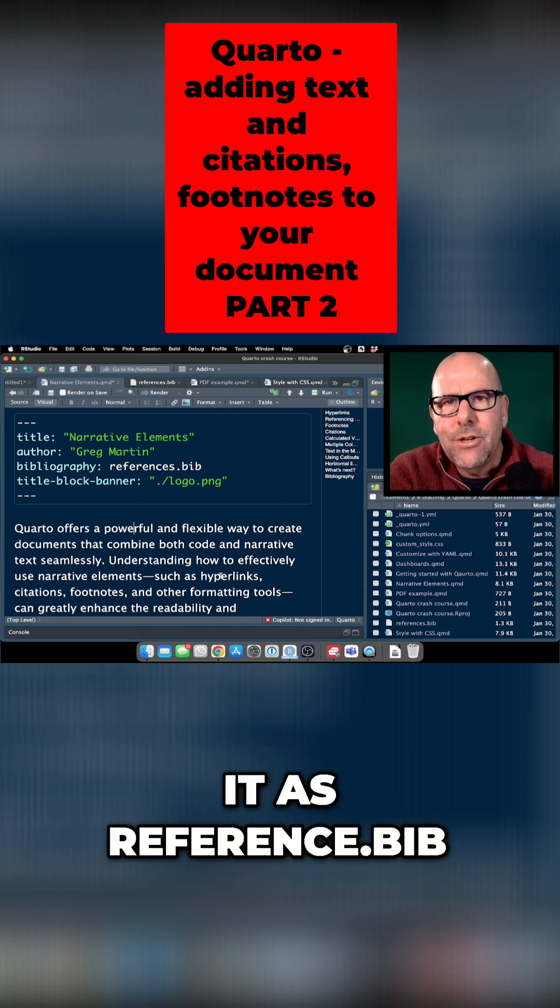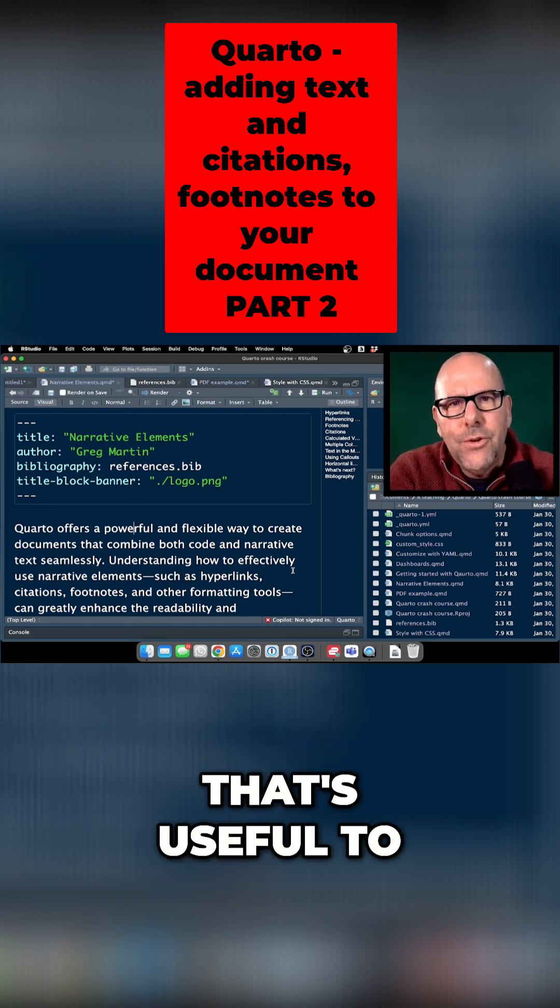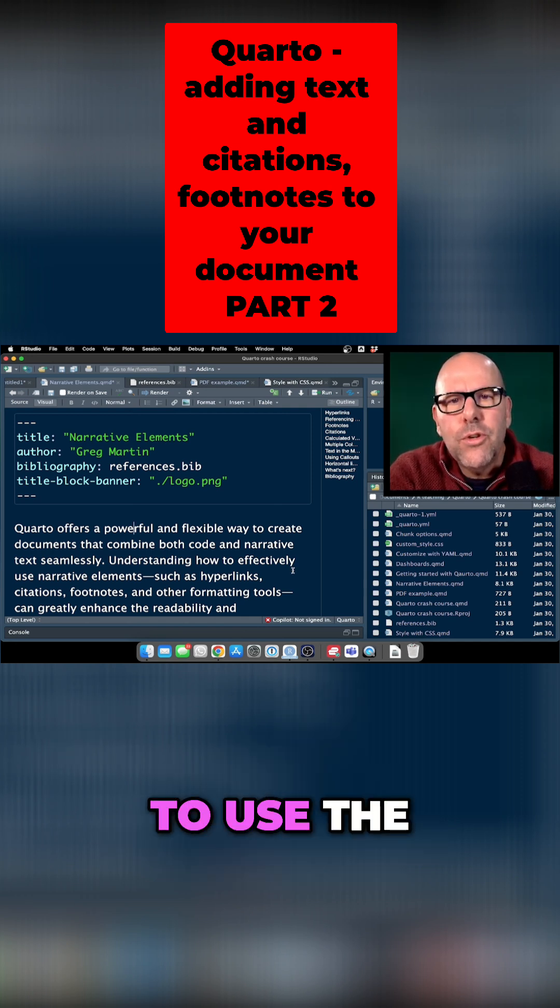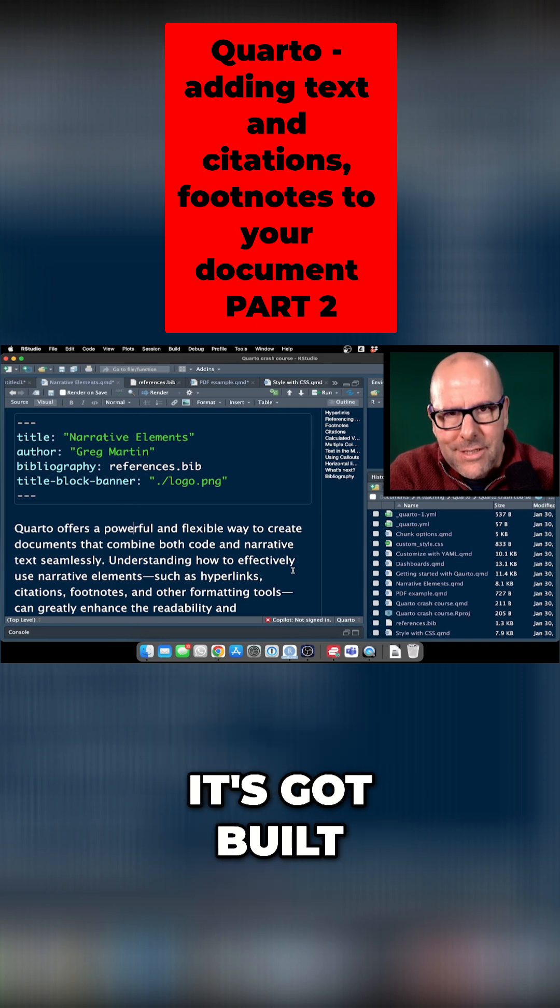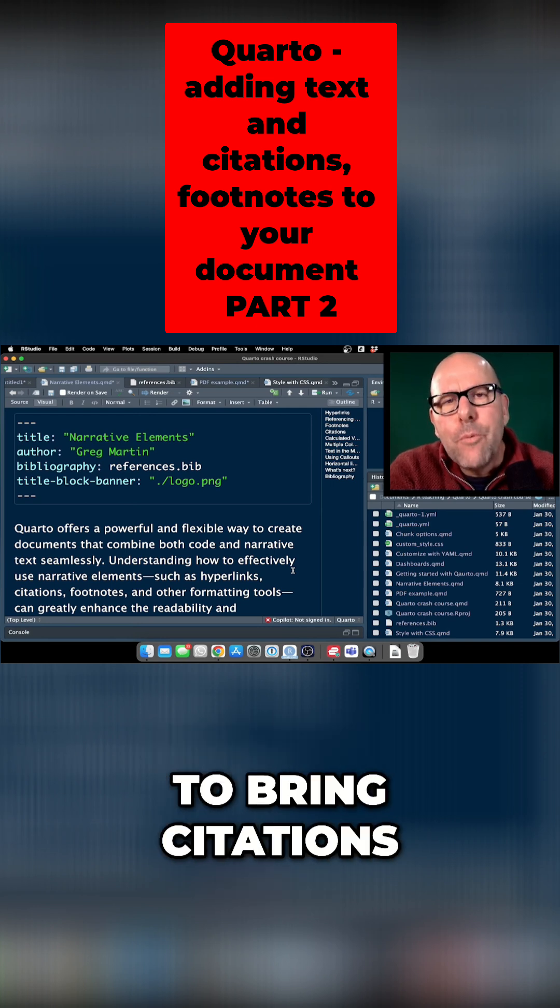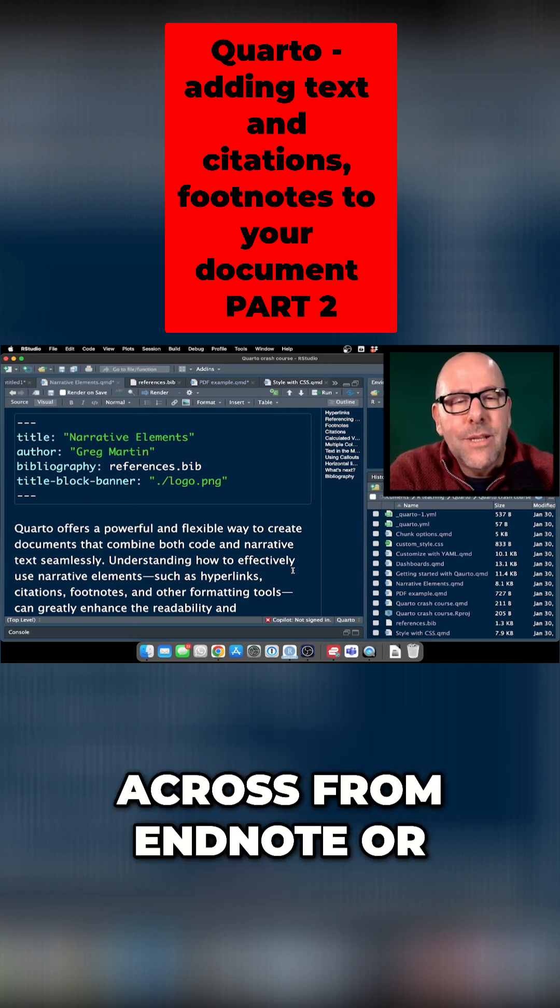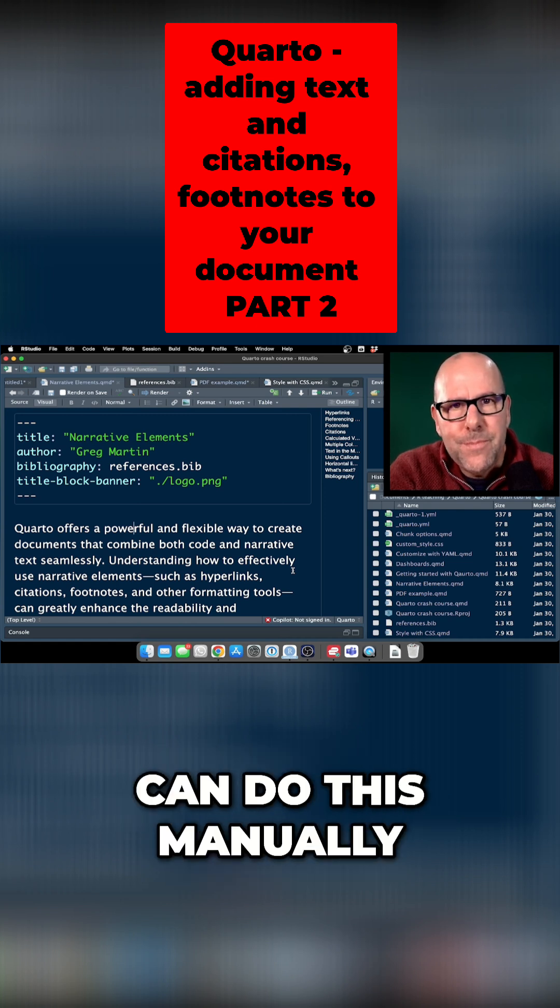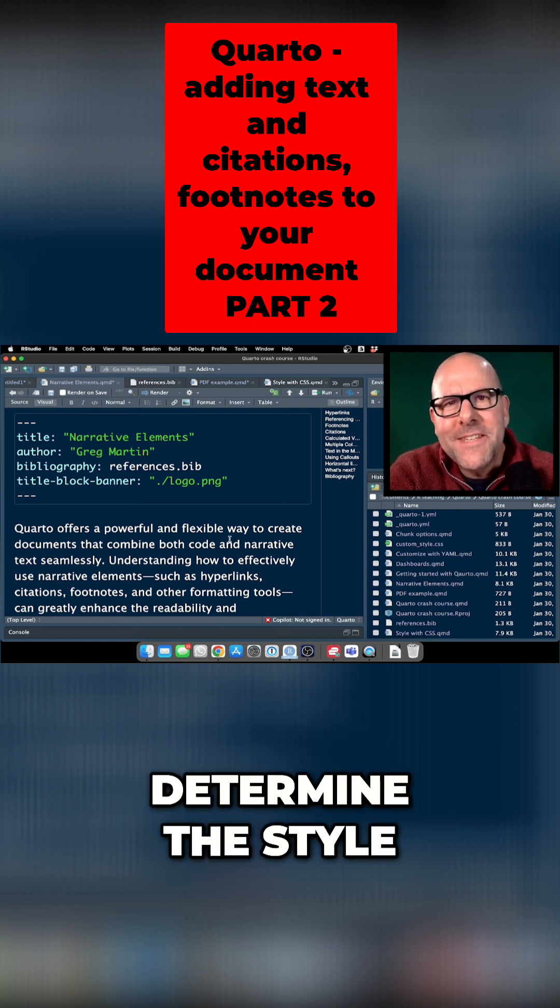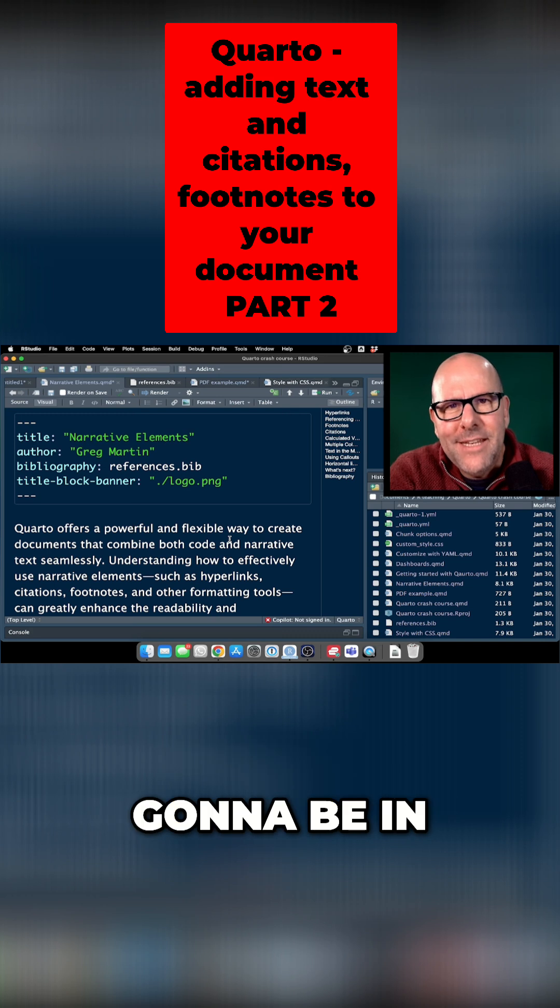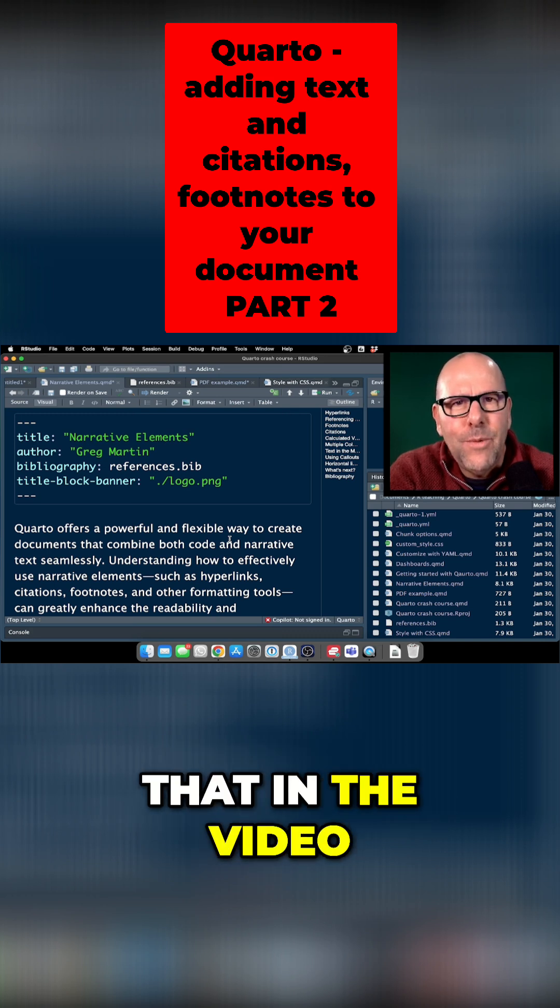The reason that's useful to know is because you might not want to use the automatic search function that's built into RStudio. You might want to bring citations across from EndNote or something, or create the citations yourself, in which case you can do this manually. And of course, you can also determine the style that the bibliography is going to be in, and I'm going to talk more about that in the video where I walk you through the PDF I've created.